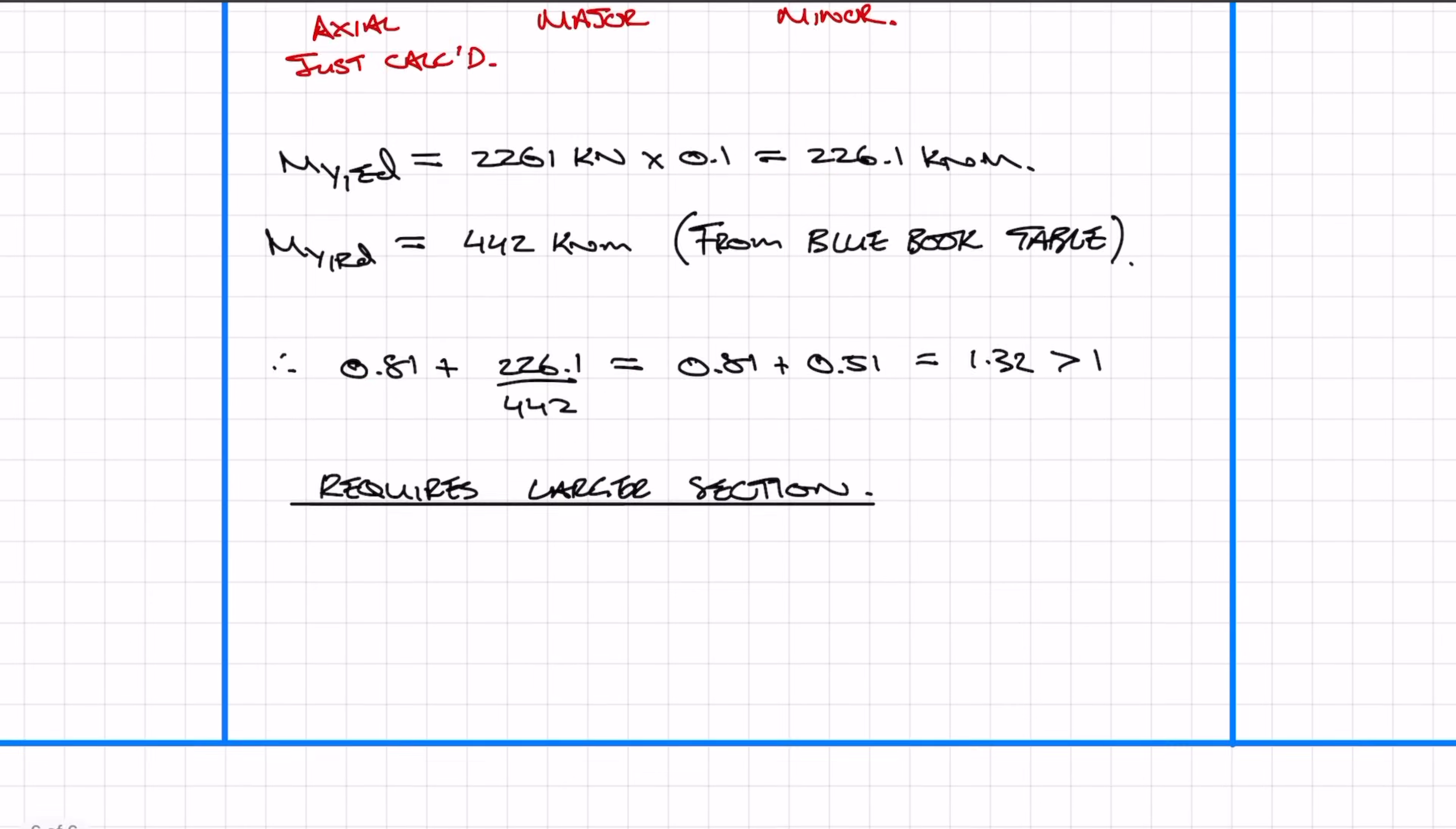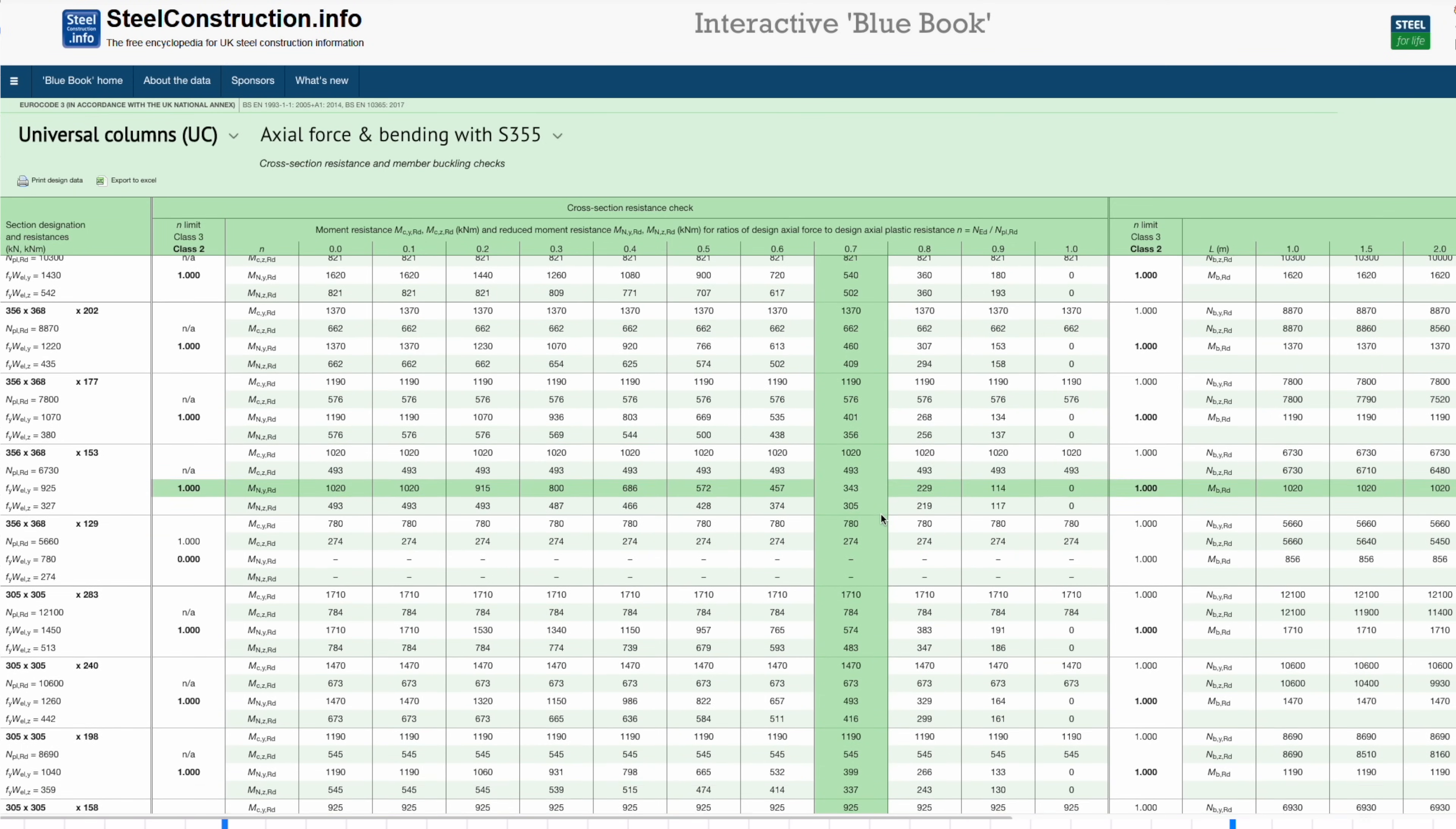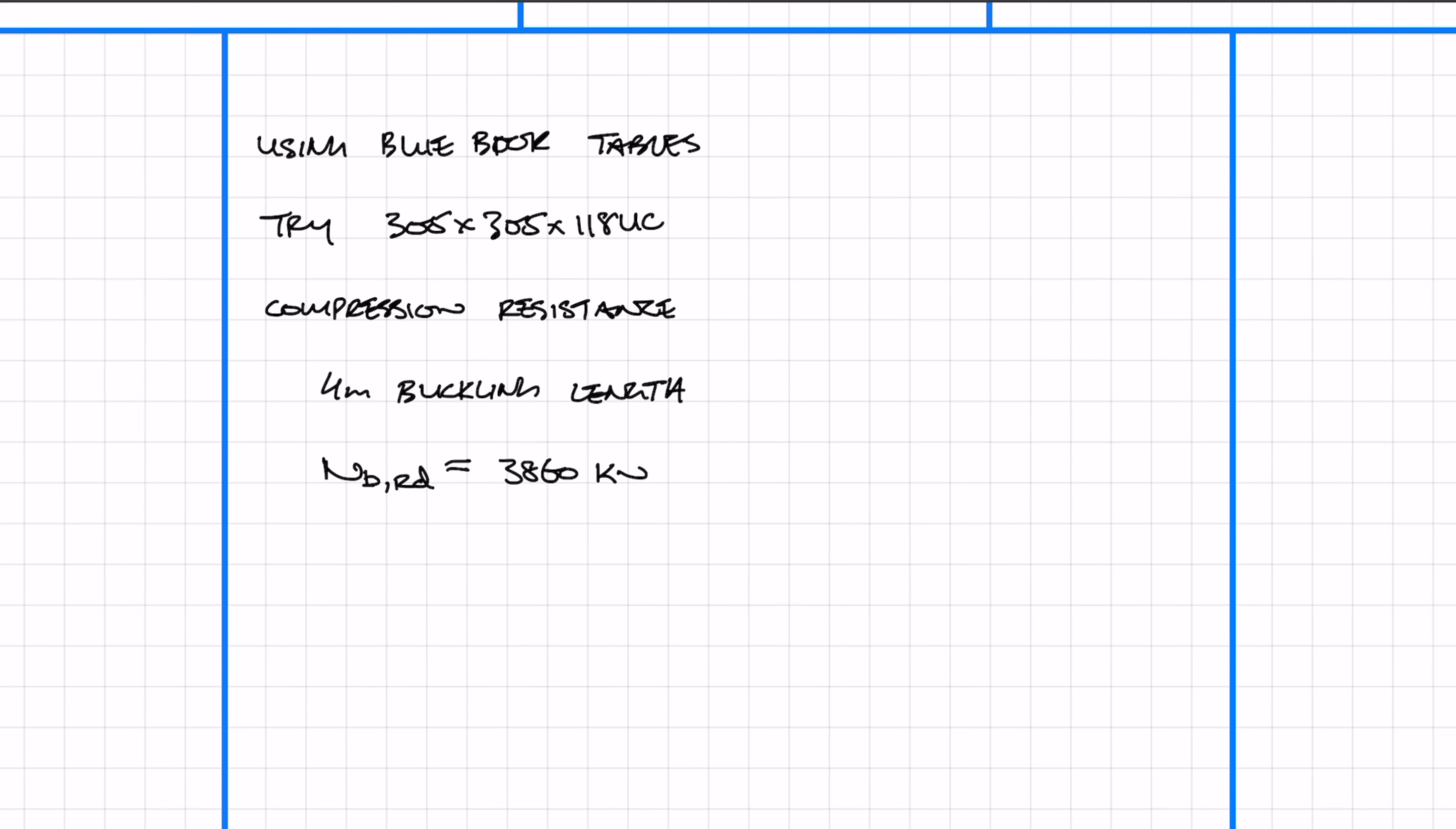Rather than repeating the same steps, I'll show you a quicker method using the blue book tables. We're going to jump the size up to 305 by 118 UC. First, we check the compression resistance with a buckling length of 4 meters, getting an axial resistance of 3860 kilonewtons. We work out n, which is the applied axial force over the resistance: 2261 over 3860 gives 0.59.